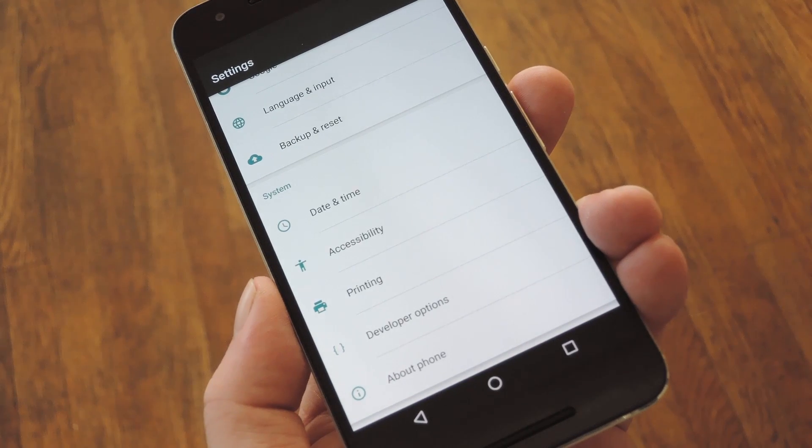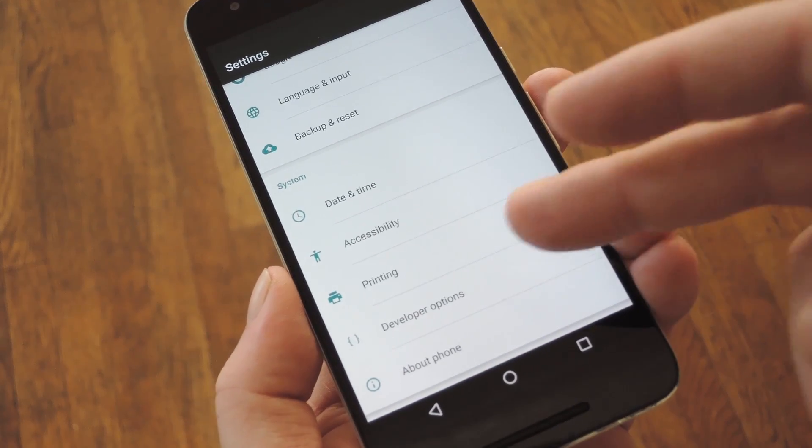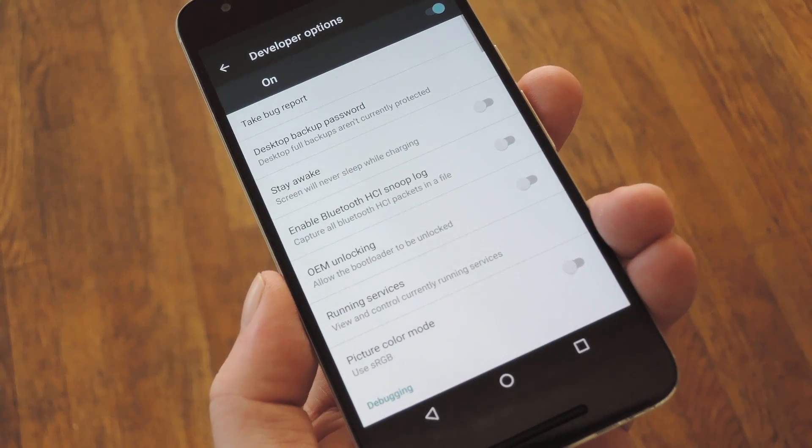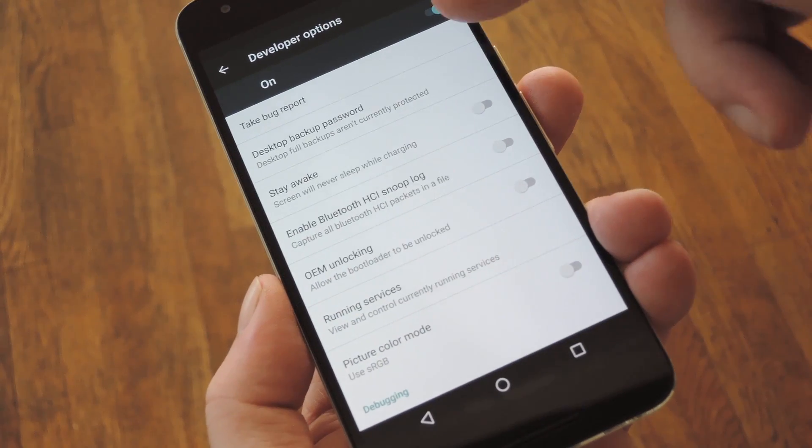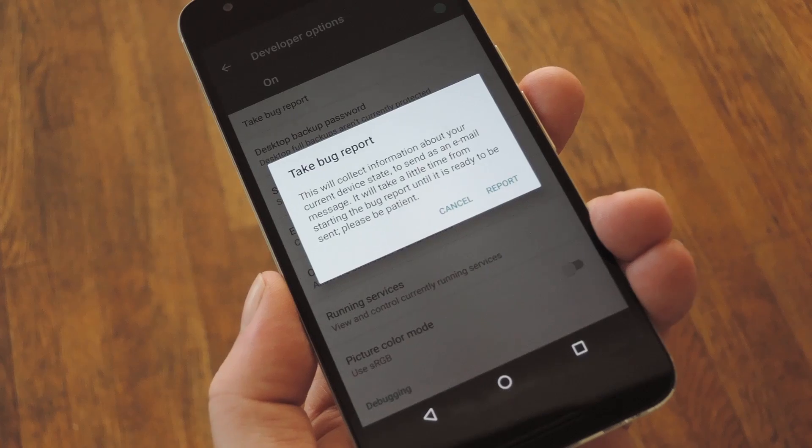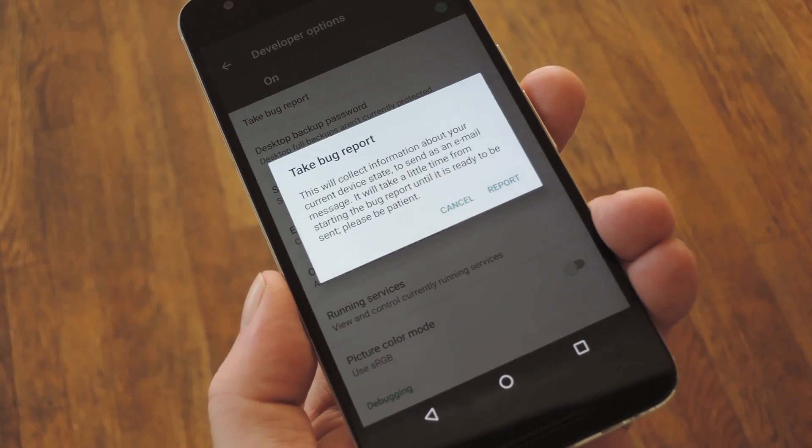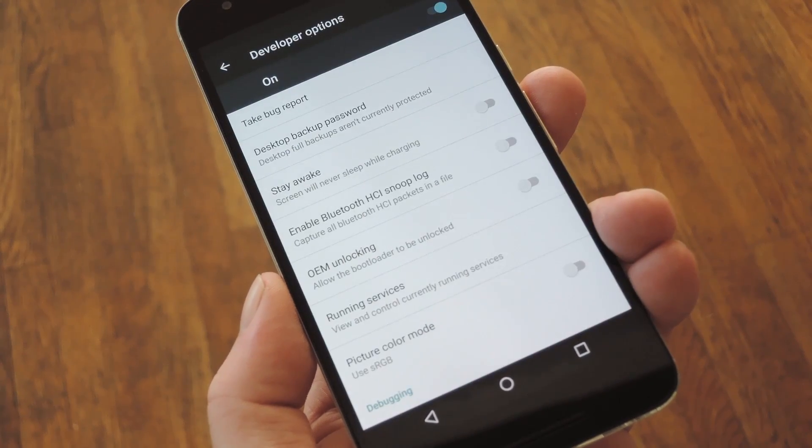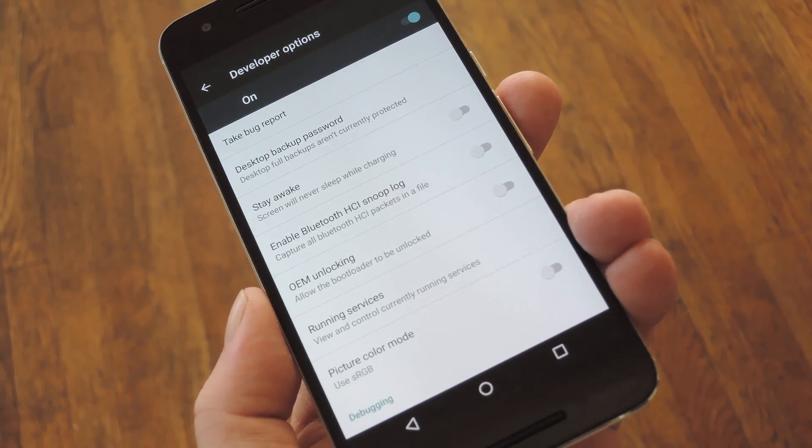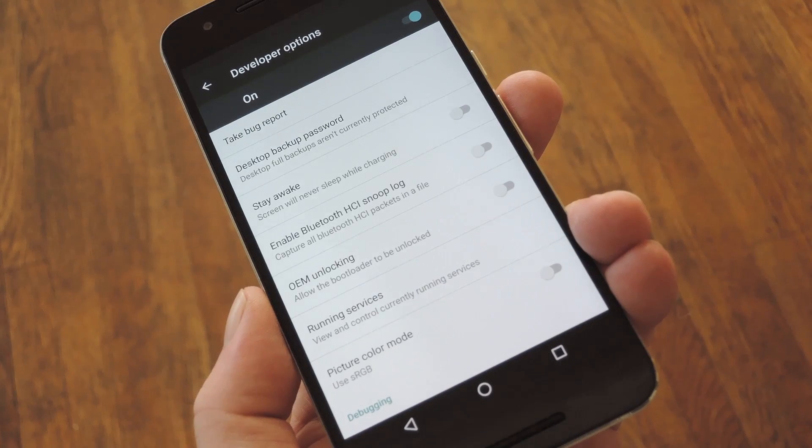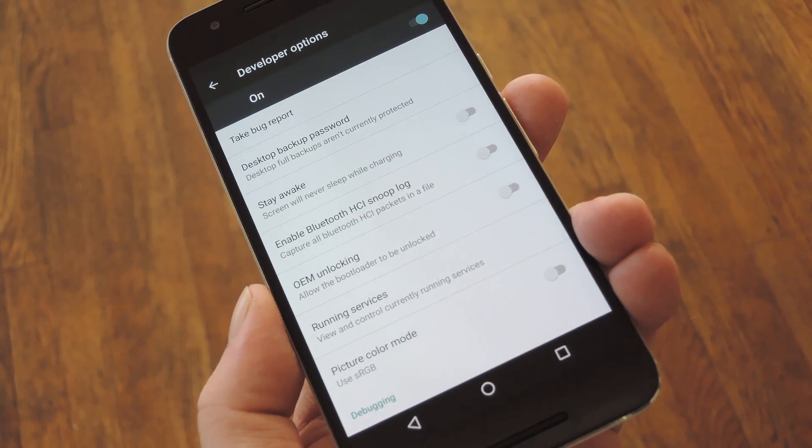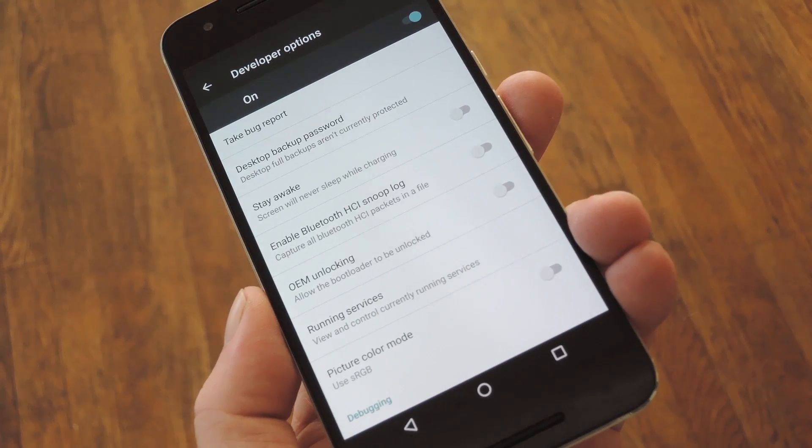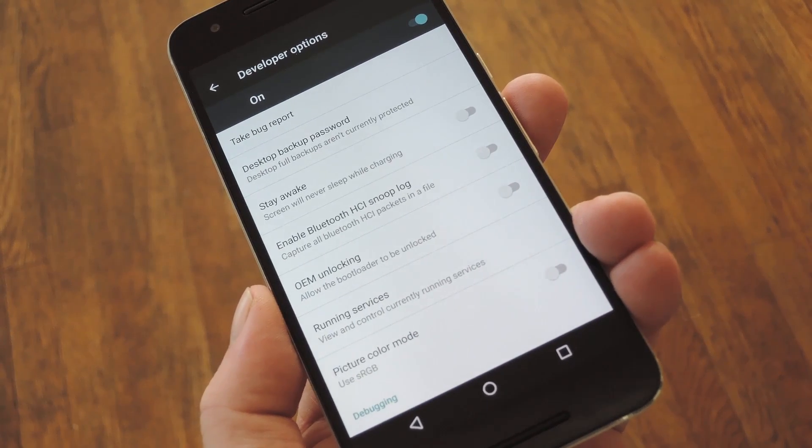As long as you've got that taken care of, just head to the Developer Options menu in Settings, then tap Take Bug Report at the top of the screen. When you confirm your choice, your phone will buzz. That means it's working on the bug report, but it's not going to be ready for another five minutes or so, at which point you'll get a notification.